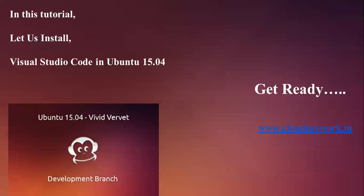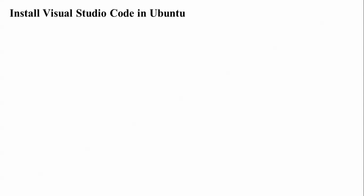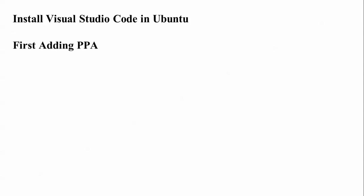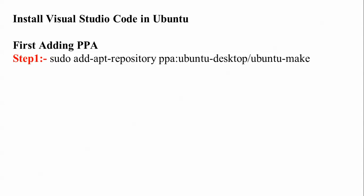Let's begin with Visual Studio Code installation in Ubuntu. First, we need to add the PPA repository. This is step